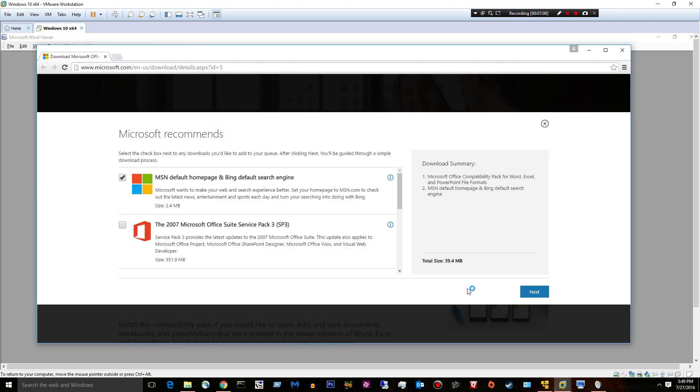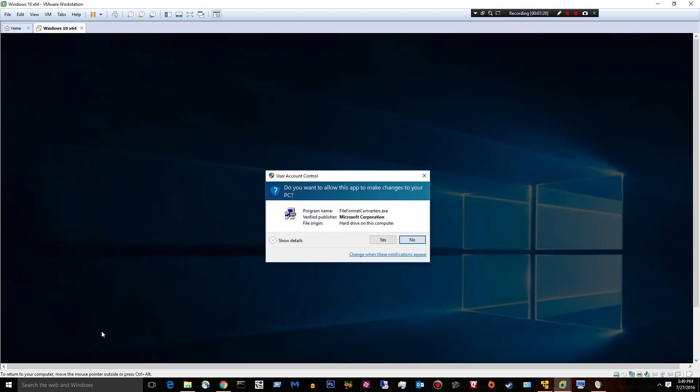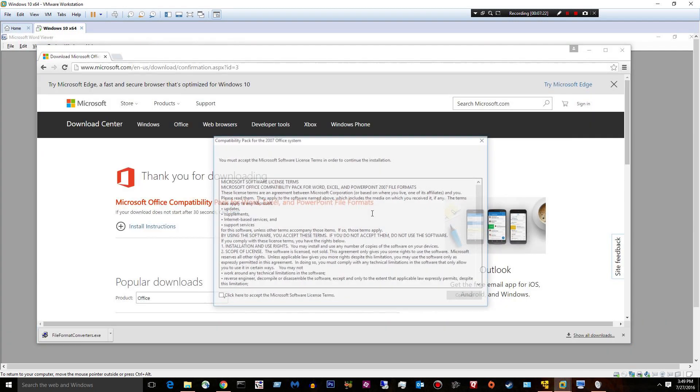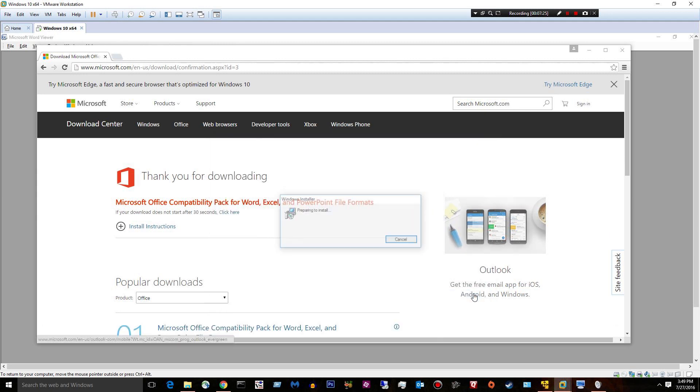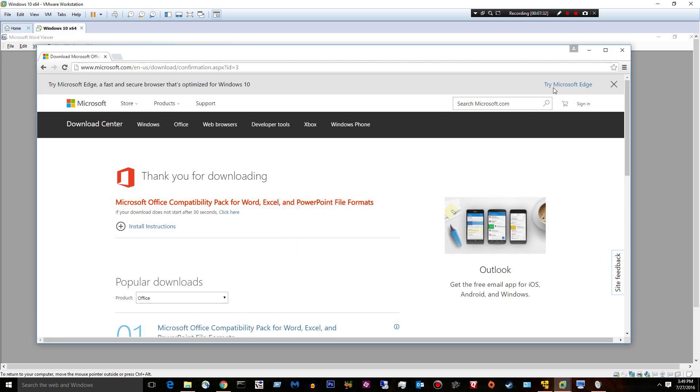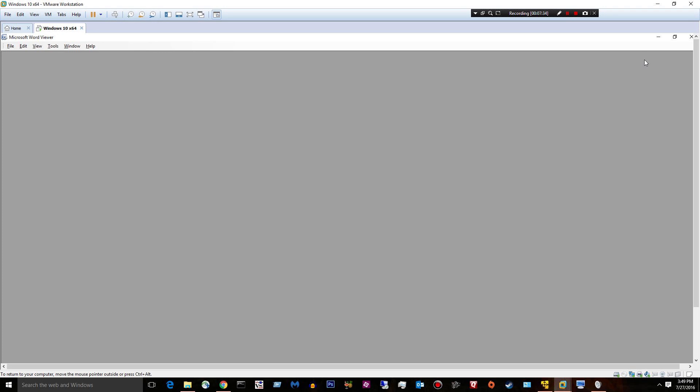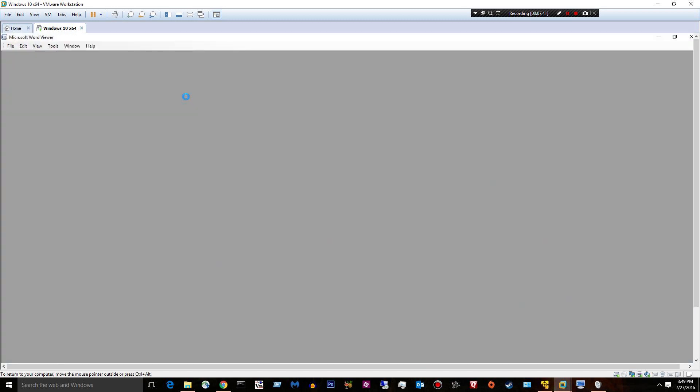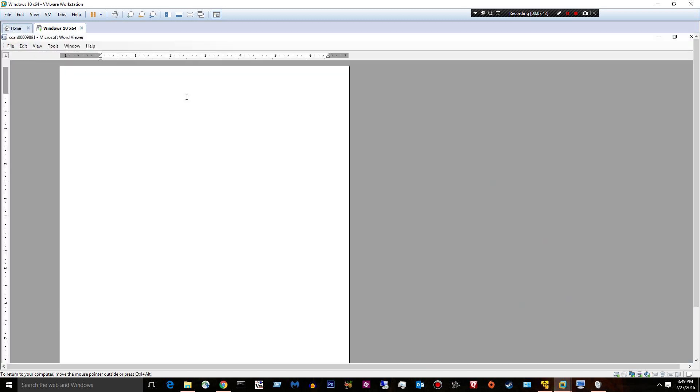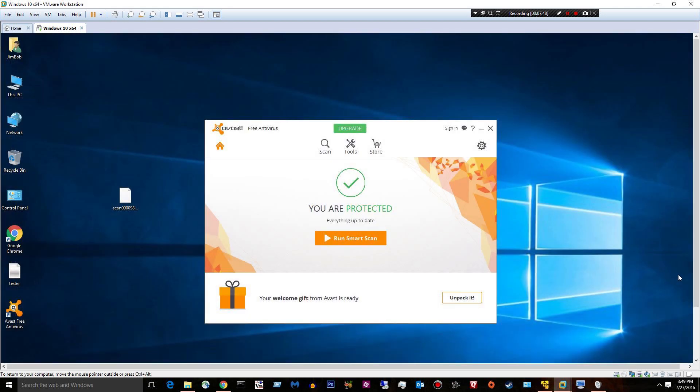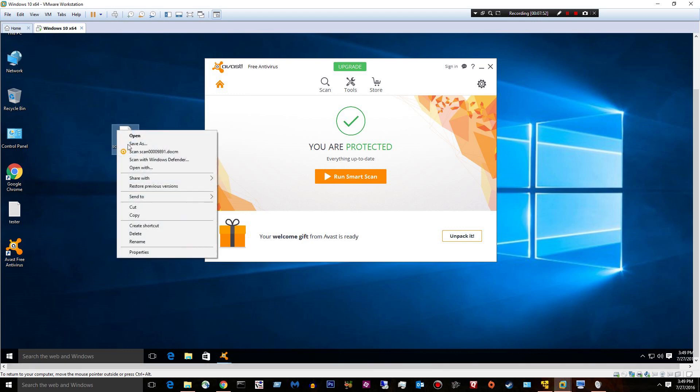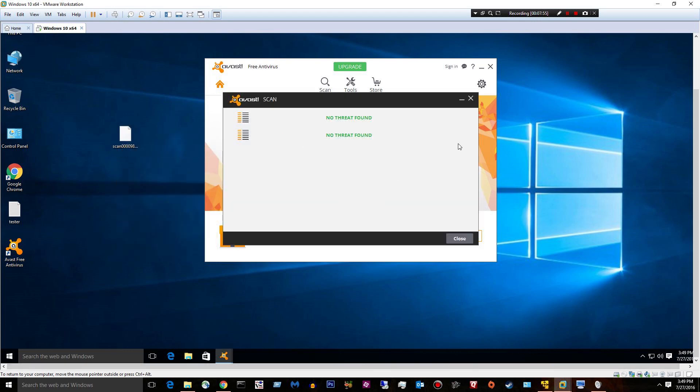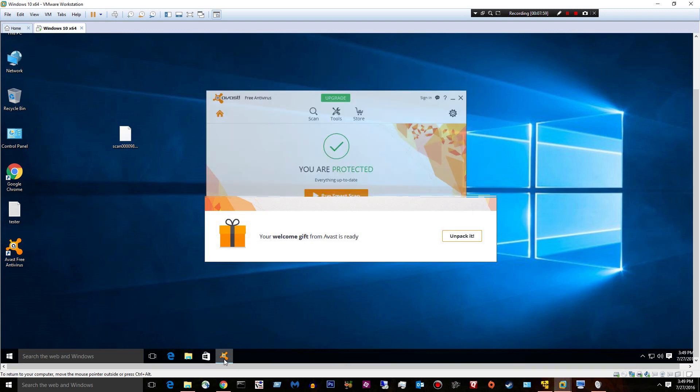Let's try the compatibility pack. It's a DOCM, an infected one. We know that from VirusTotal. Let's try to open it again. And Avast just lets us open it. It doesn't say anything. If I try to scan it again, no threat found.